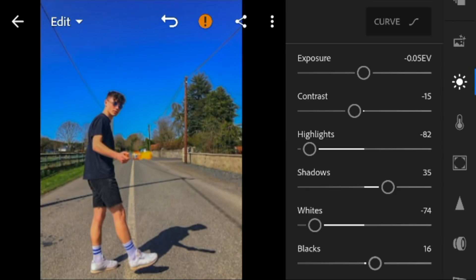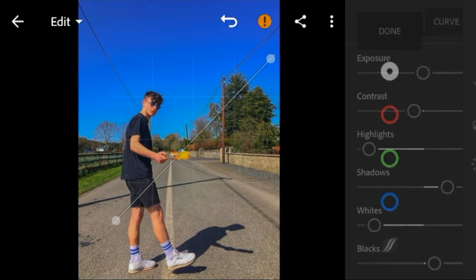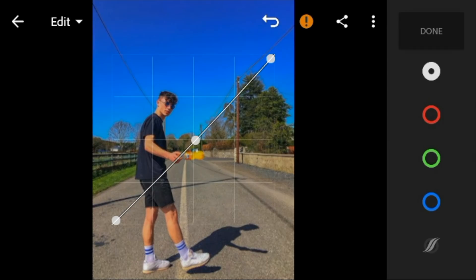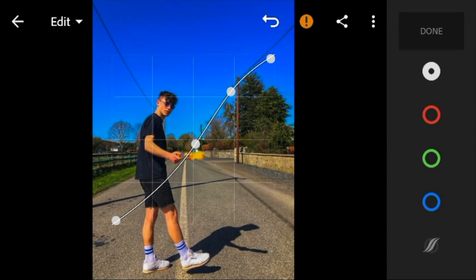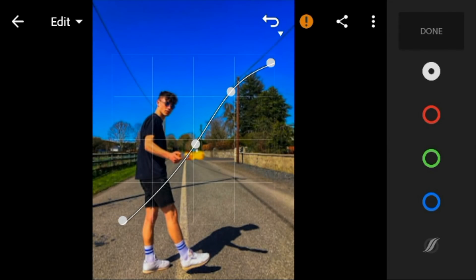Now go to the curves panel, adjust the white like this, and then click done.